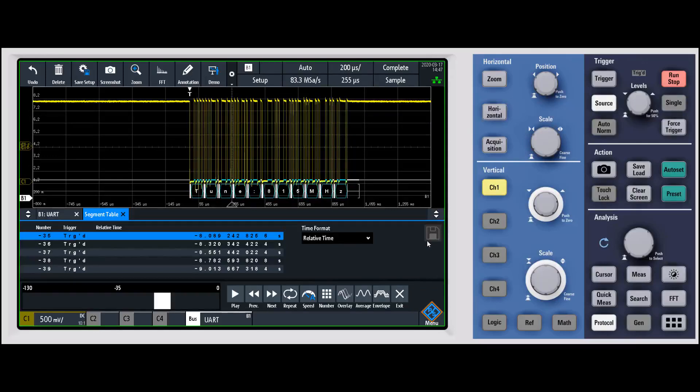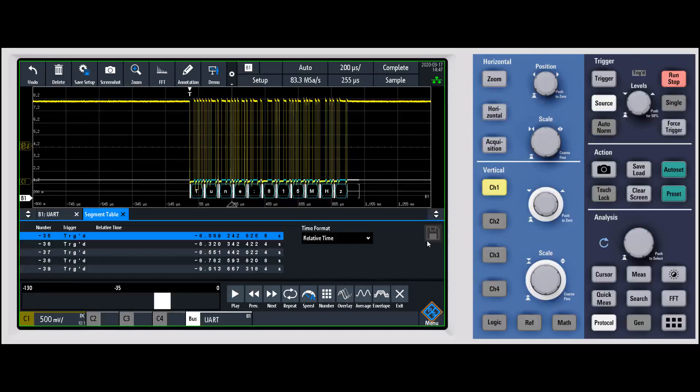It's something that's always running in the background, so it makes it very easy. If you say, 'Oh, I actually want to go back 10 or 15 frames,' it's probably been captured, so you turn on history mode, pop it up, and you can step back in time and see those. Just a very powerful feature for the RTM 3000.